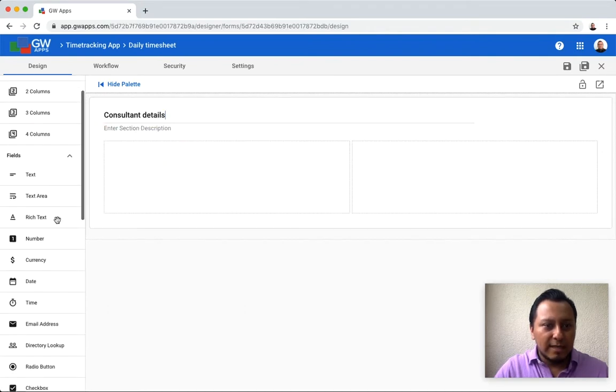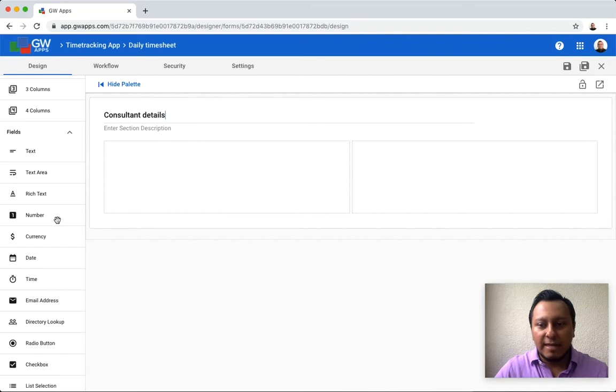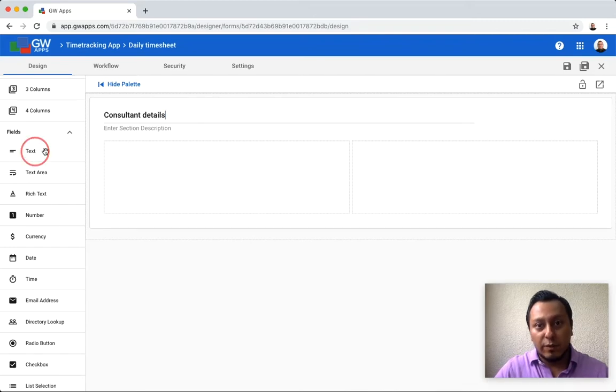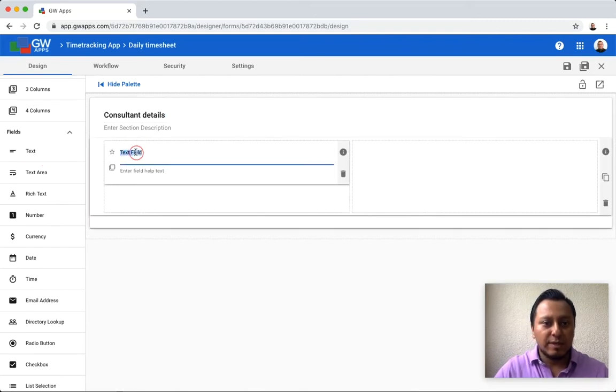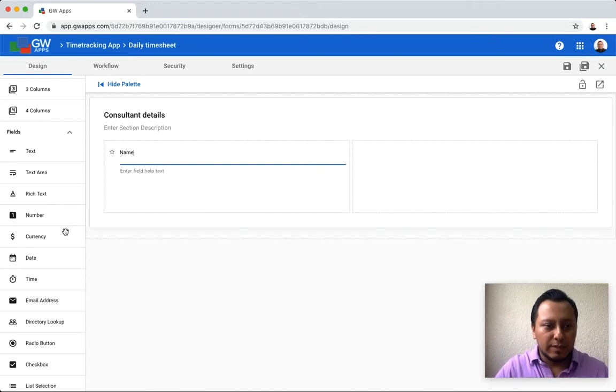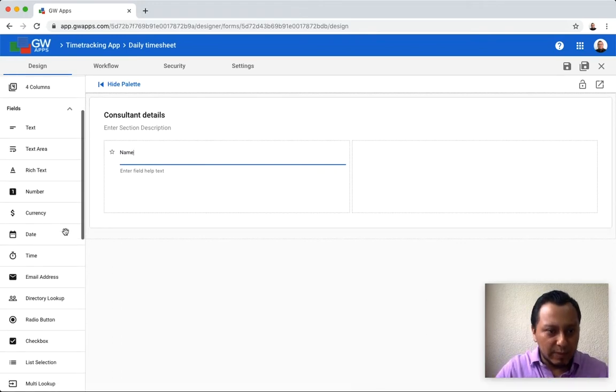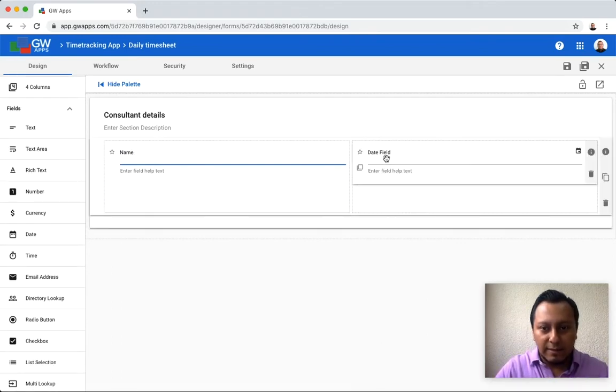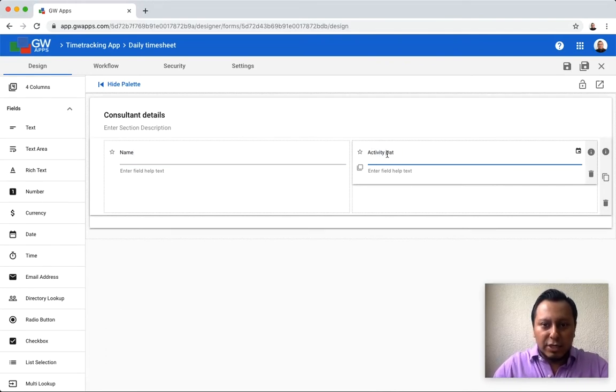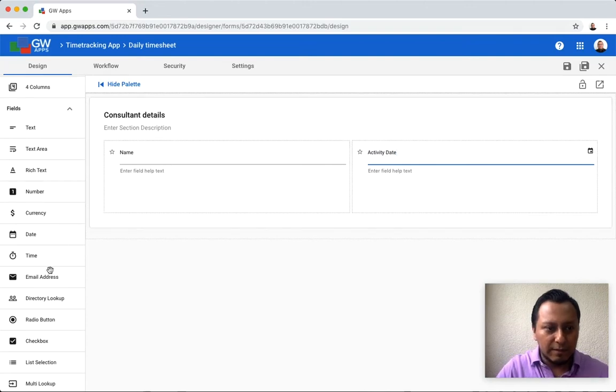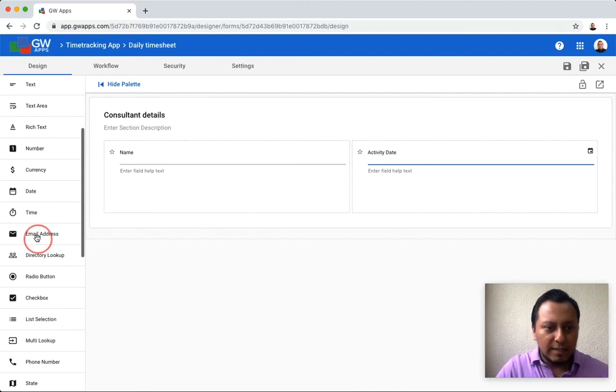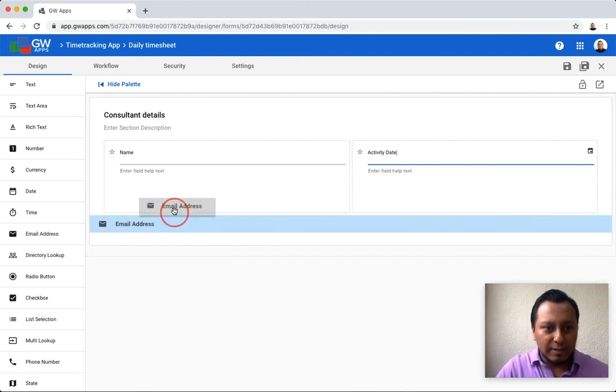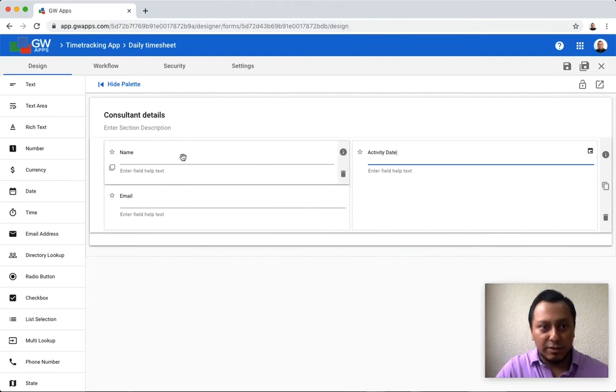And then I can drag and drop the fields that I need in my form. The first one is going to be a text field, which is going to be the name. I'm going to have a second one, which is going to be the date, and this is for the activity date. I can change the label for each field, and probably I need the email address for this consultant. So I have my first section.